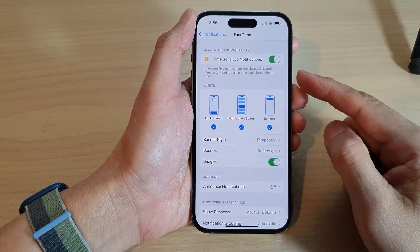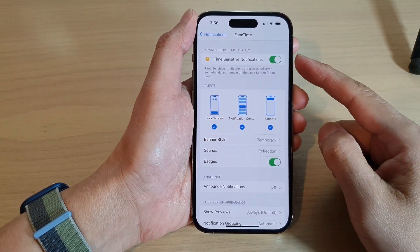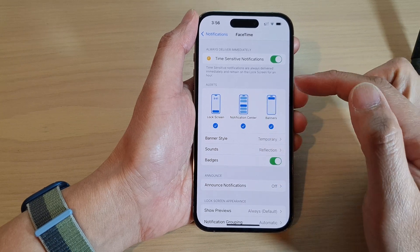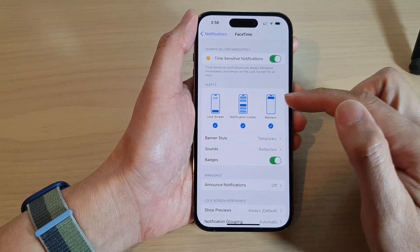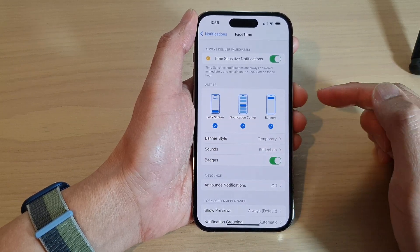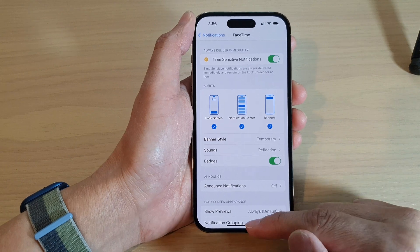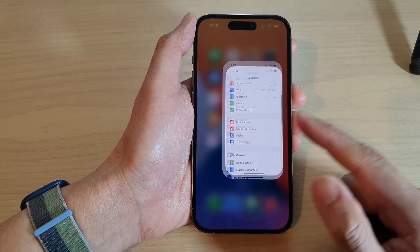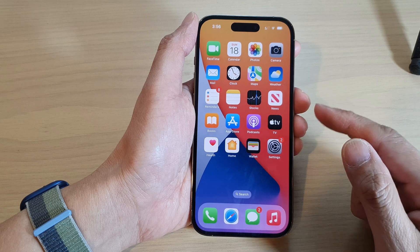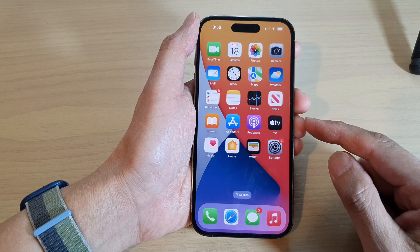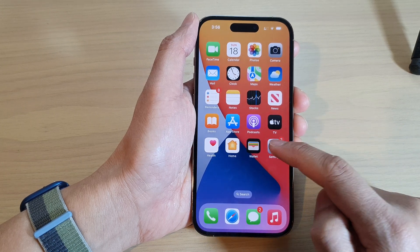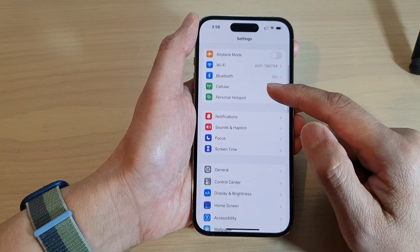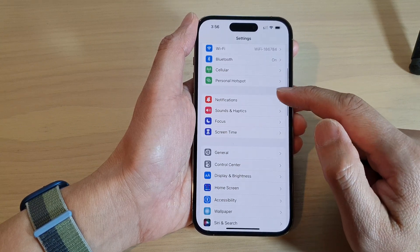How to turn on or turn off notification alerts on the lock screen, notification center, or banners on the iPhone 14 series. First, go back to the home screen by swiping up at the bottom of the screen, and on the home screen tap on Settings. In Settings, go down and tap on Notifications.